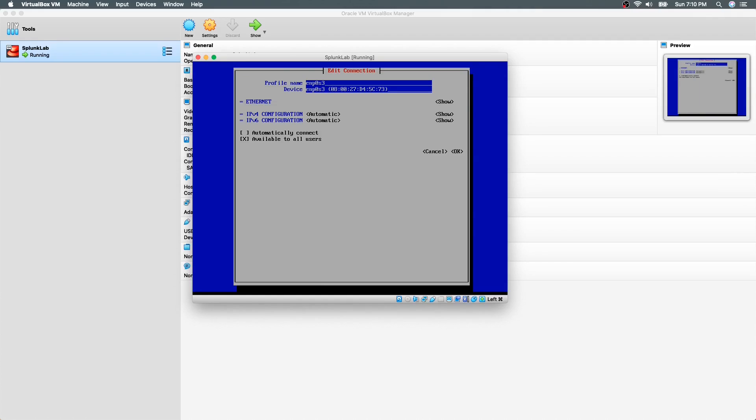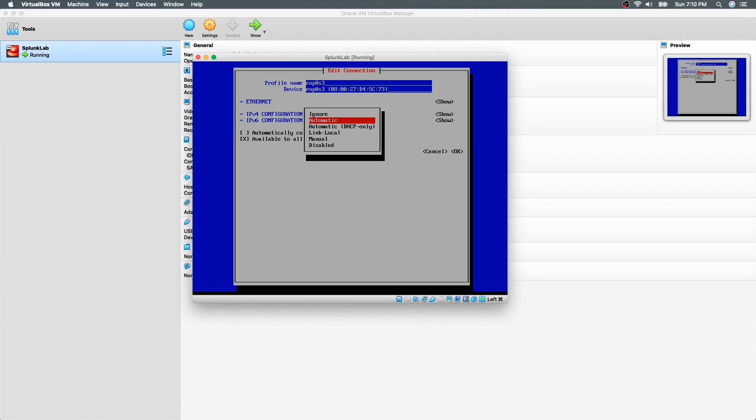We will set IPv4 to automatic so that it can obtain the IP address from the DHCP server in our LAN. We will disable IPv6.